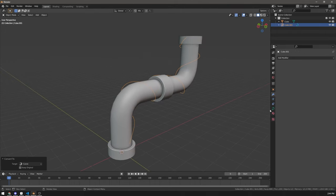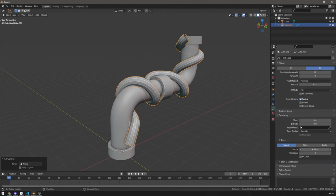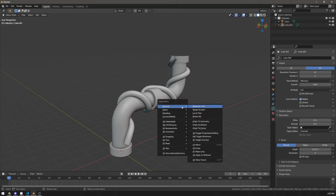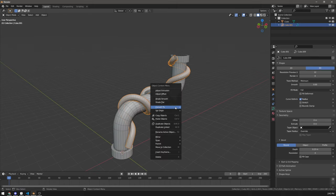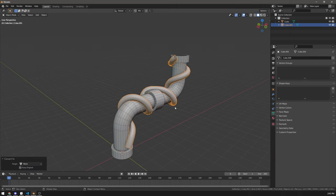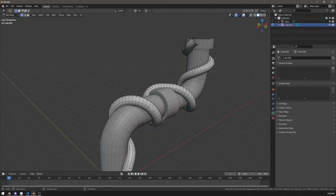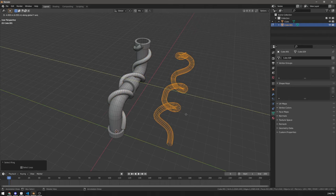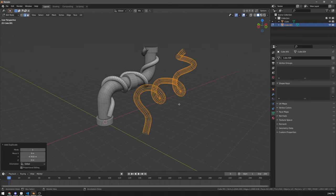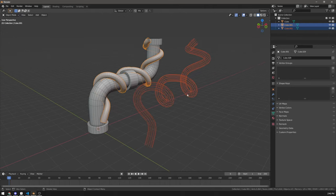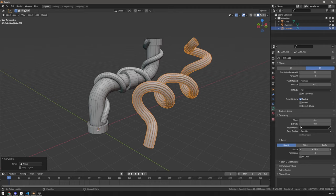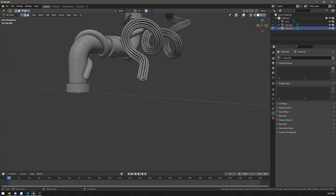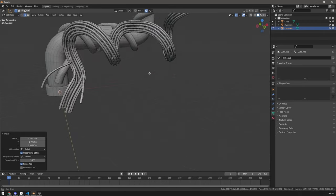Convert to curve, add depth, shade smooth and there you have it. You can go back and forth between edge loops and curves. For example, you can copy loops from the cable, separate, convert to curve, add depth and you have a bunch of cables.